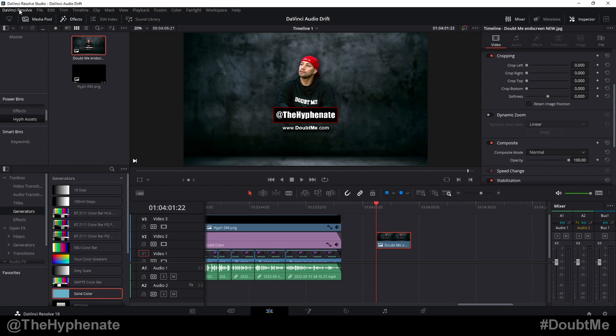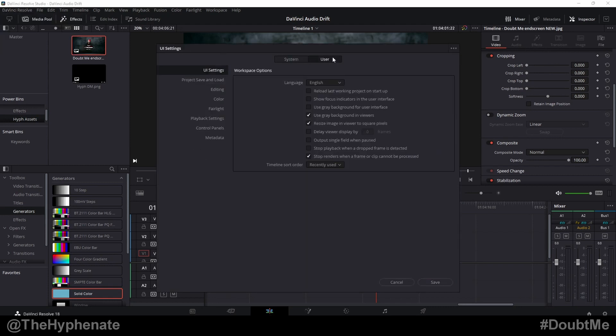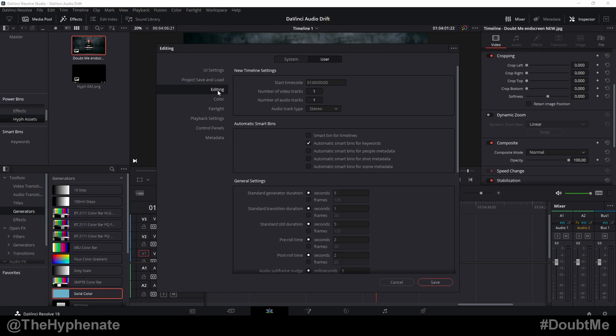Just go to the top left click on DaVinci Resolve go down to preferences go to user then down to editing and then here you'll see general settings and now you can actually change the default duration for various options generator transition but we're going to go to standard still duration.